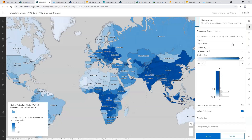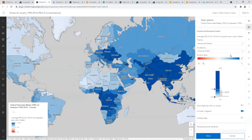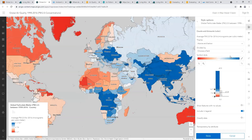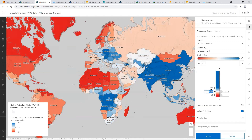An easy way to highlight a threshold like this is to use a diverging color ramp — in ArcGIS Online, this is simply called the above and below theme. We can drag the center point up to that important value, or even type it in. Now our map is centered on something more meaningful, so we're already telling a more interesting story.